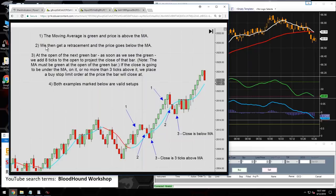Condition two is a retracement: price pulls back a bar or two. Price needs to go below the moving average. For a long setup, that means the low of the bar goes below the moving average.